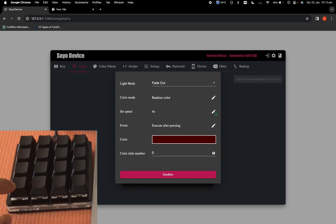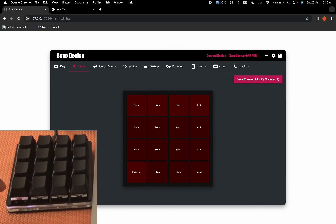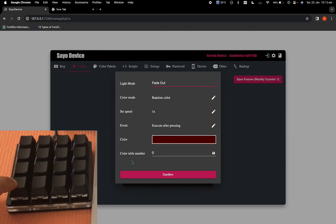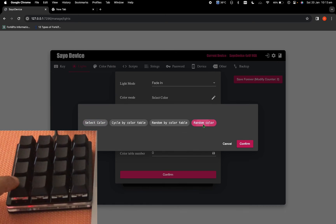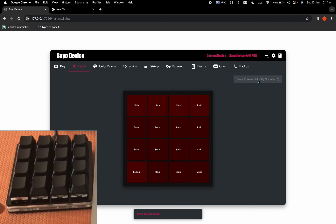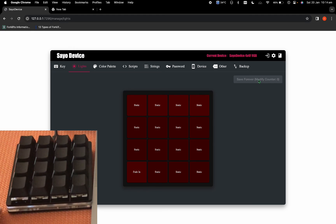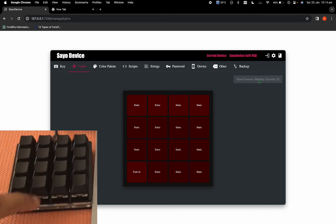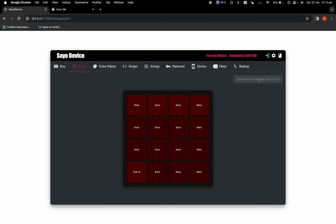Once I press the button the light turns on and then fades out. If you want the light to fade out for longer, you can set it to 1x — the light will stay on for a very long time and then slowly disappear. The next one is fade in. Select random color, speed 4x, event to execute after pressing, confirm and save forever. With fade in, whatever light state you had before stays, and once you press the button it goes from dim up to bright and stays there. That's it for this lesson — I'll cover colors and events in the next one.